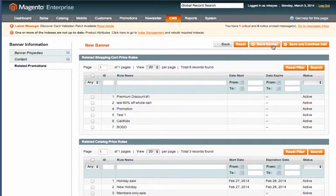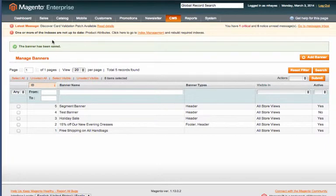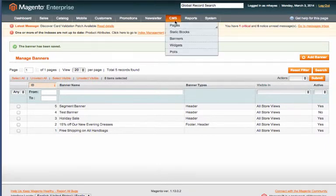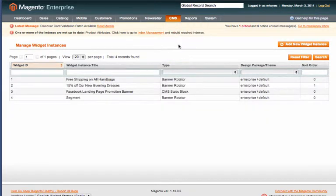And then click save banner. You should get a message that says the banner has been saved. And then from here we need to go back into CMS and go to widgets. On the right hand side click add new widget instance.